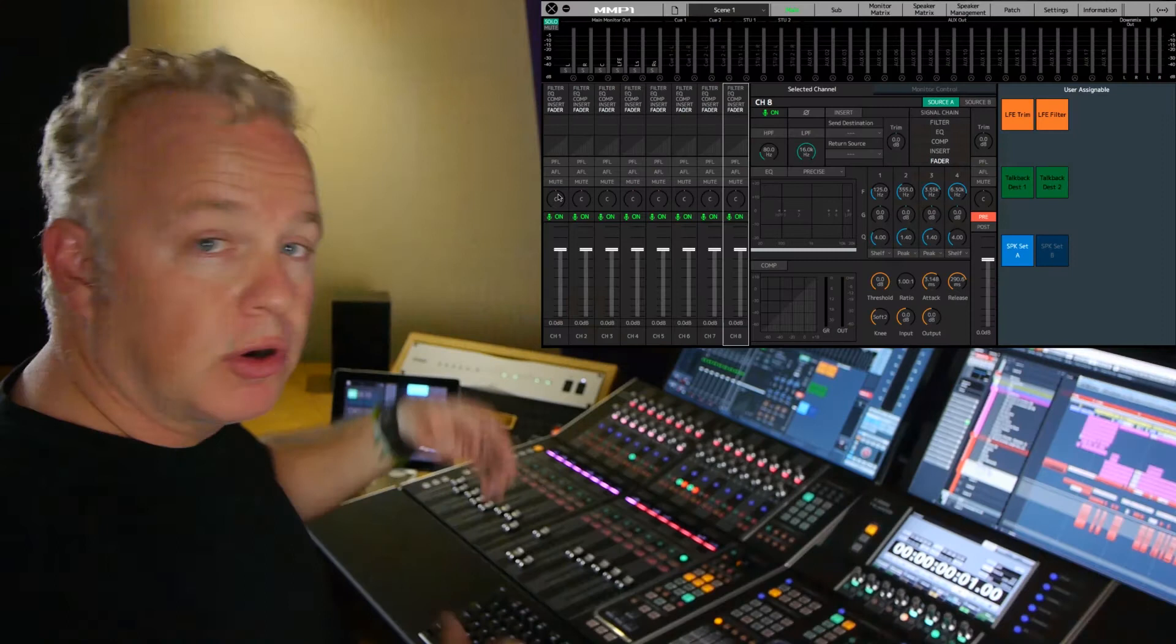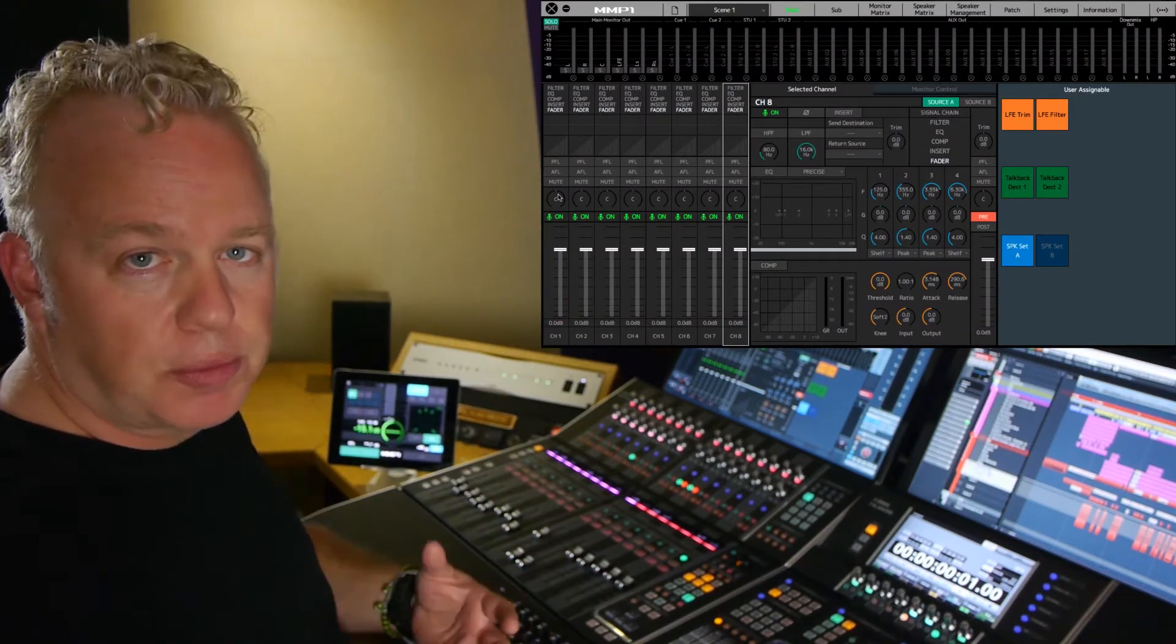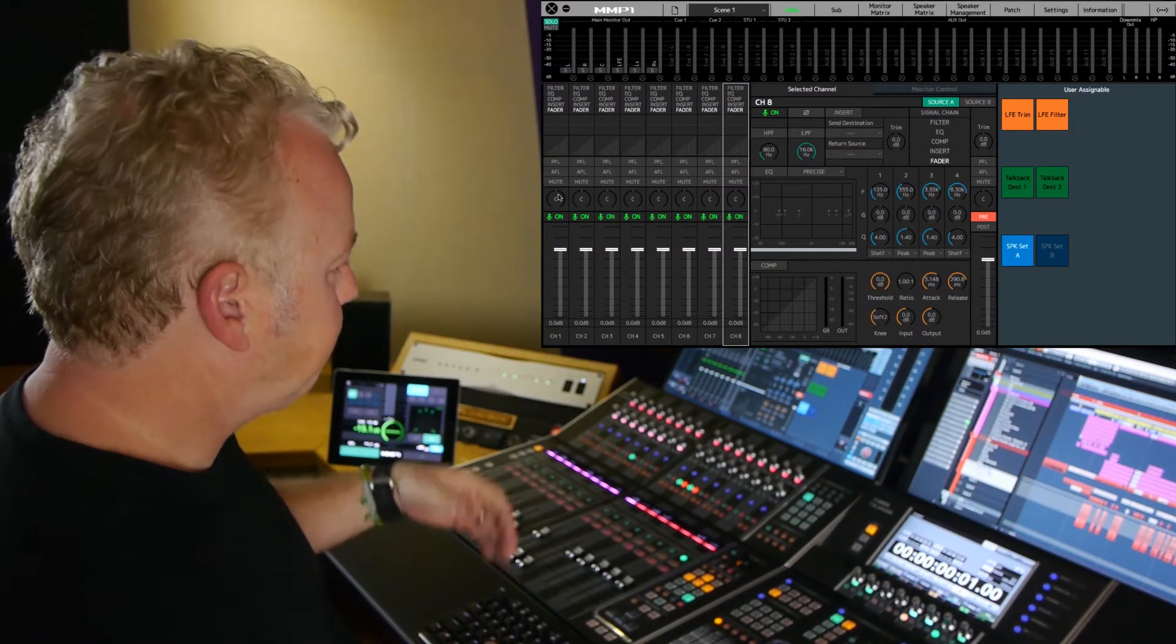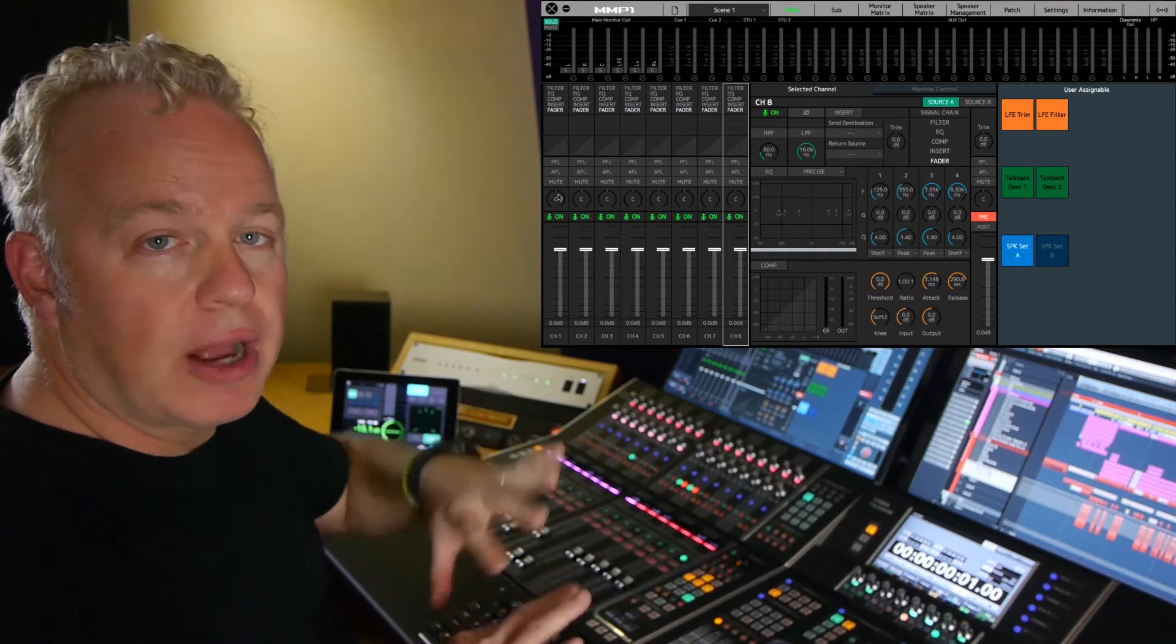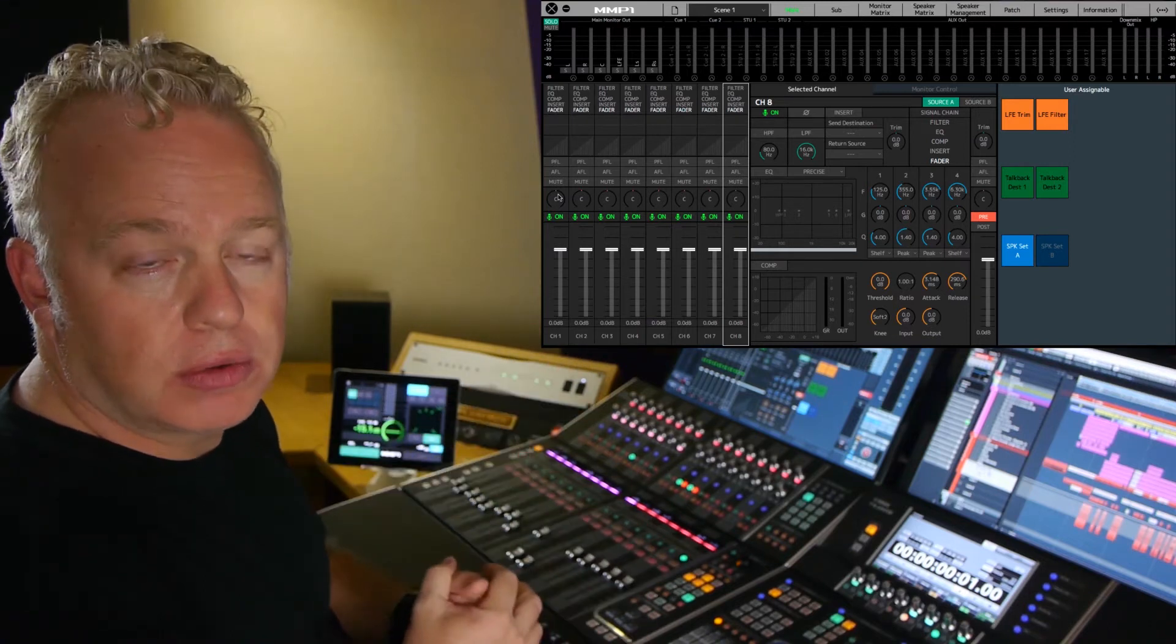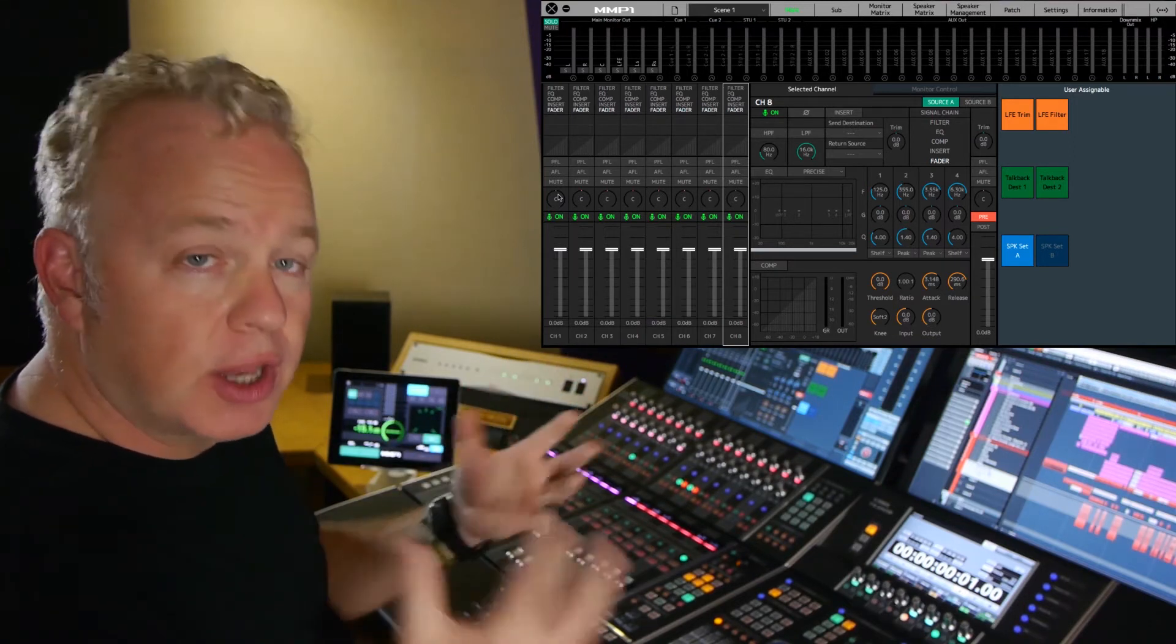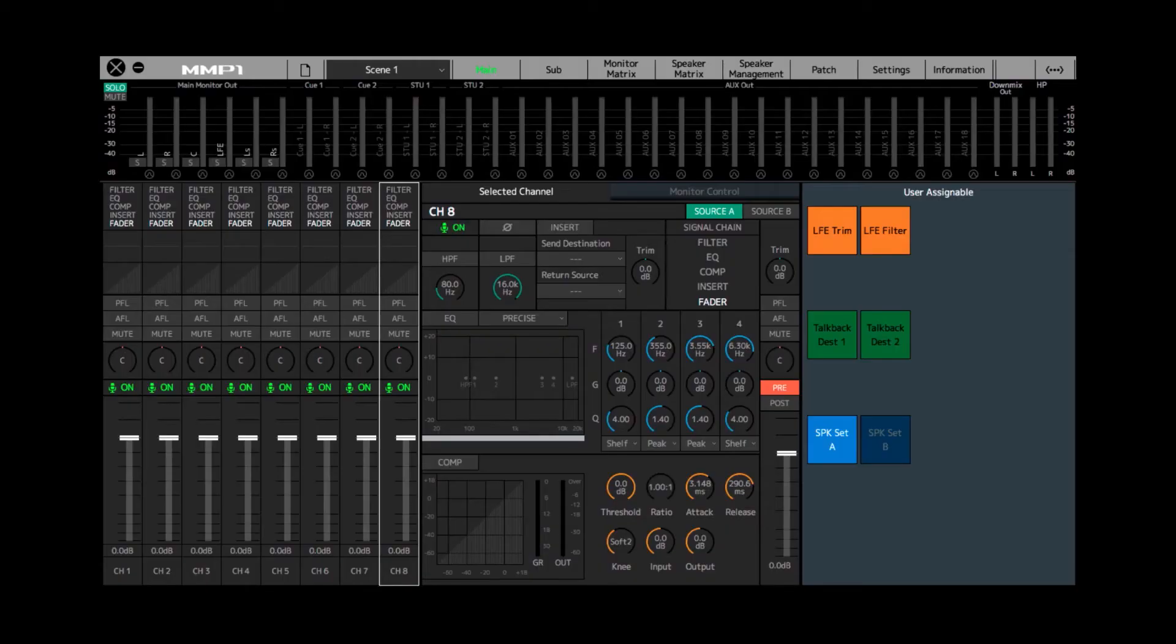You can also record those signals too as a separate path. So this is how to route the signals to the cue outputs so that you can create a cue mix for people to use. So we have the eight channel strips.